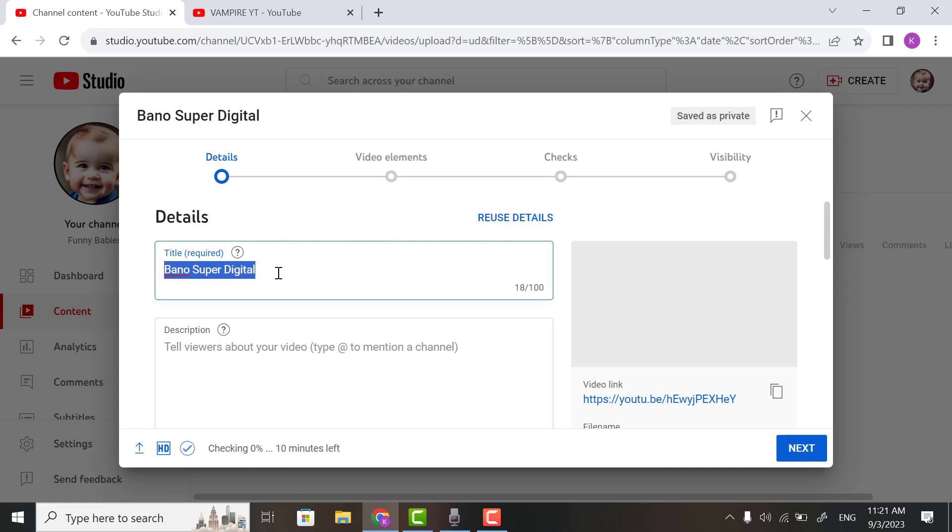You can give a title about your video, so I will give a title.